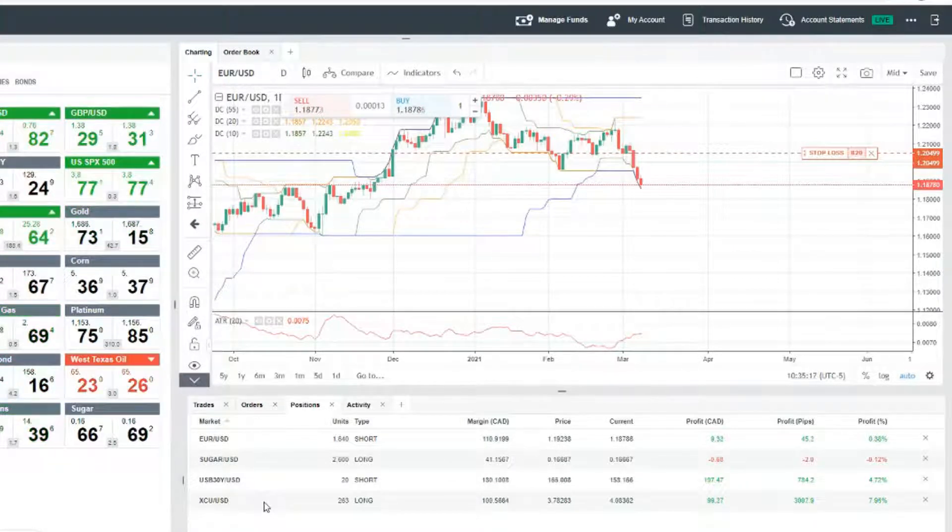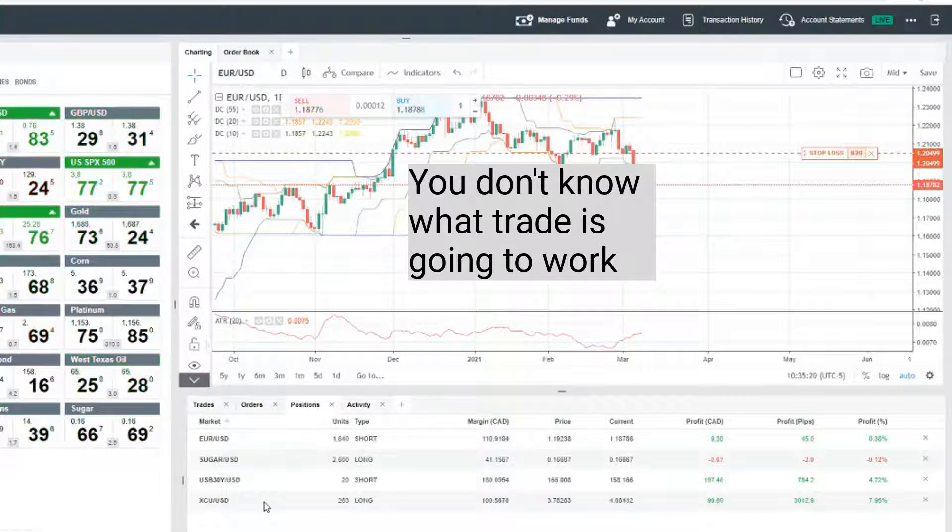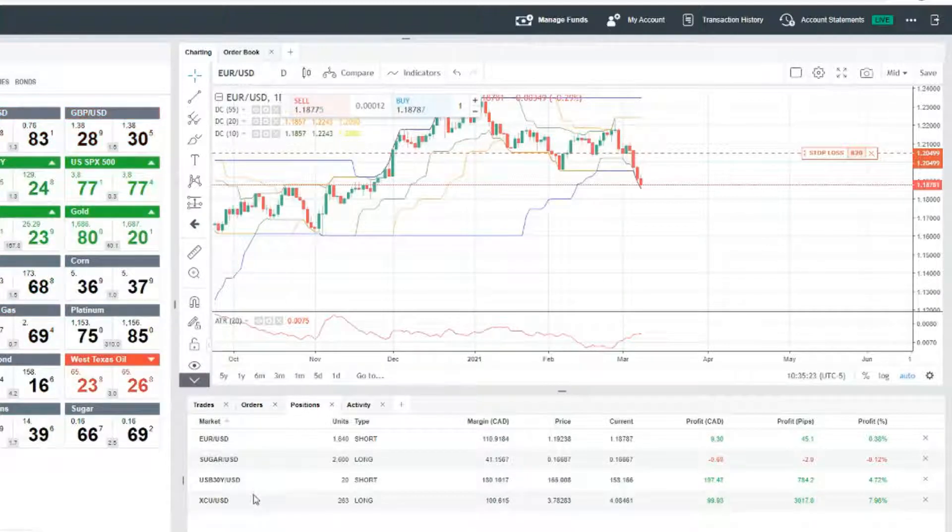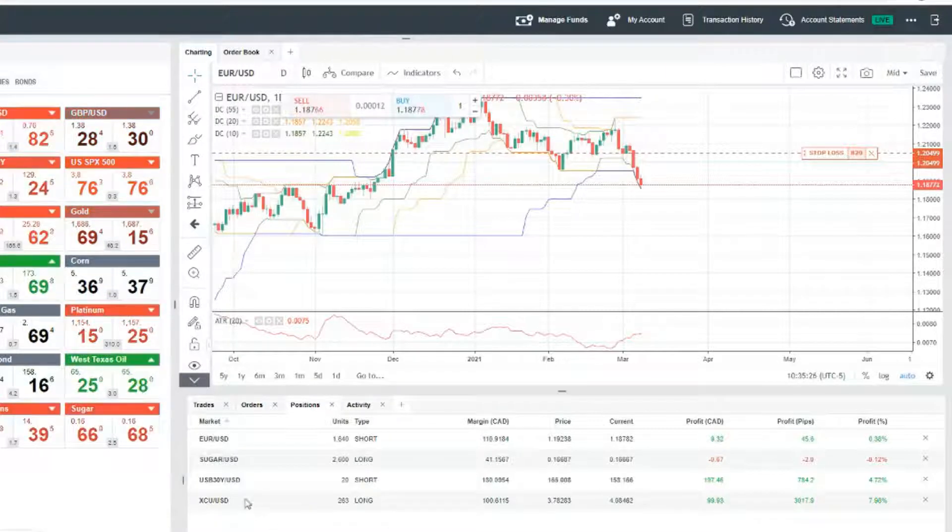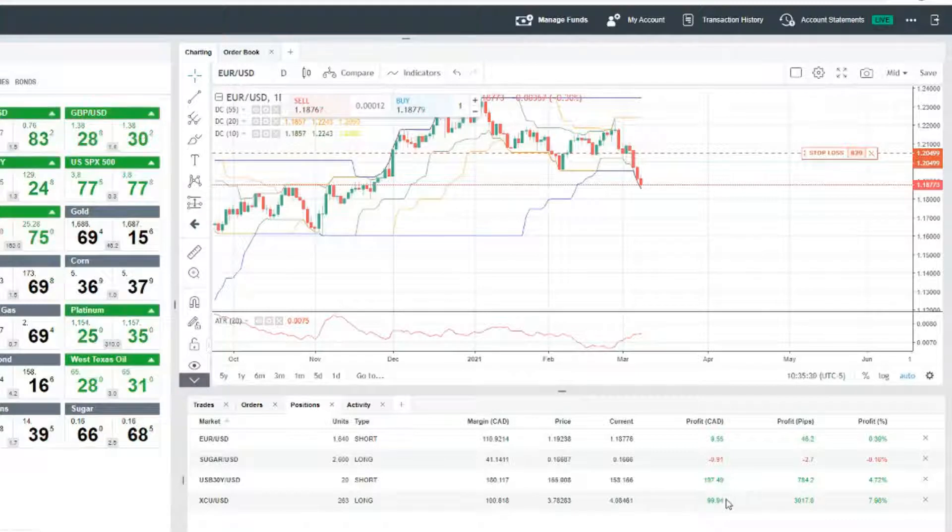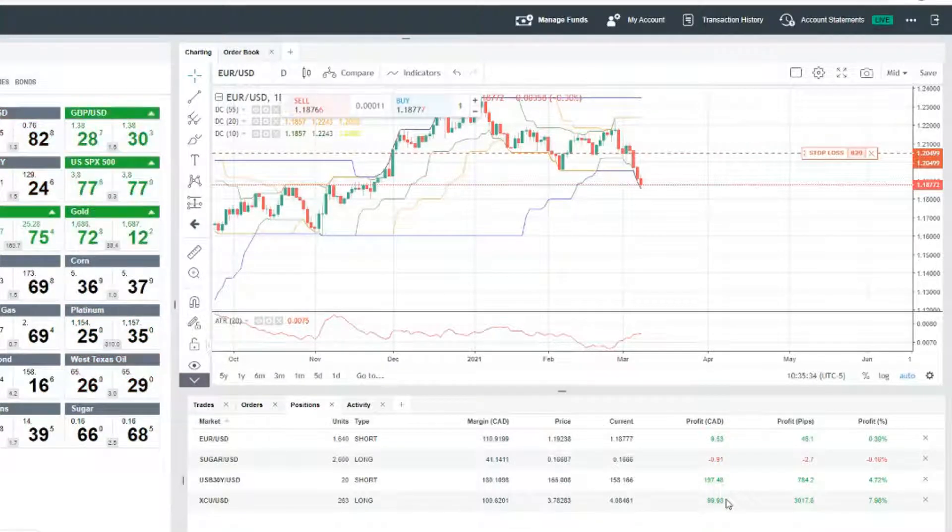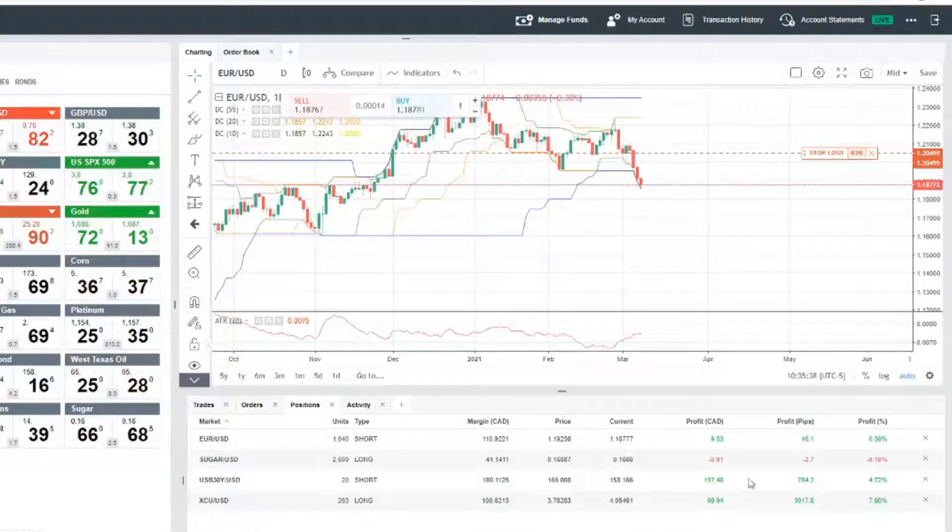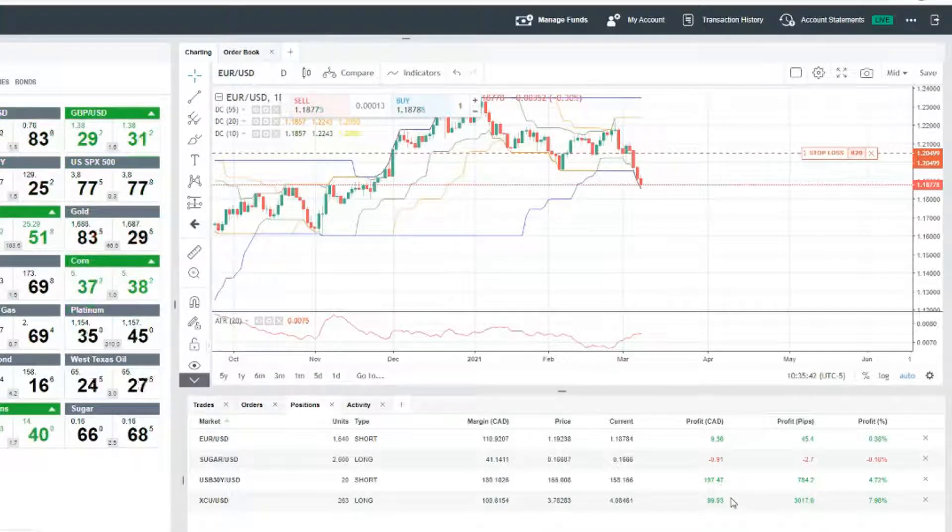At one point copper was up about $150 and it was about equivalent with bonds. They were both about 150. Then I think a few days later, both of them were down. Then bonds came back and is now kind of double the profit of copper.